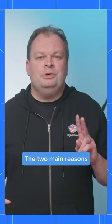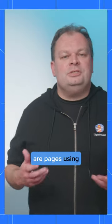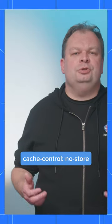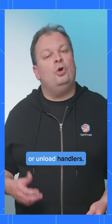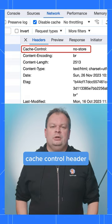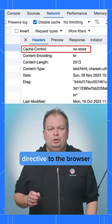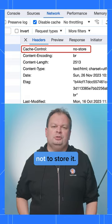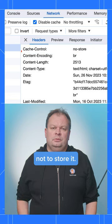The two main reasons are pages using Cache Control No Store or Unload Handlers. Setting No Store in your Cache Control header is a strong directive to the browser not to store it.